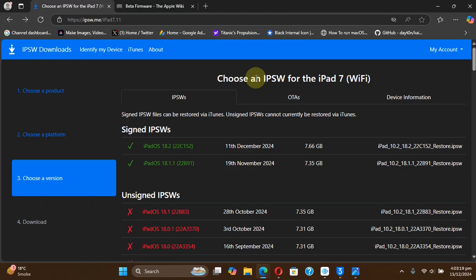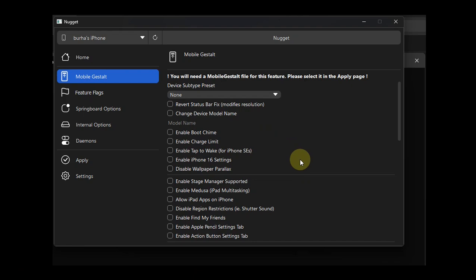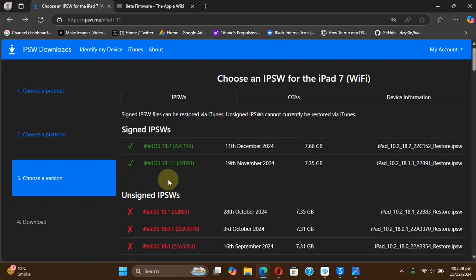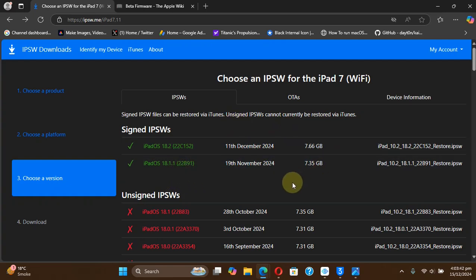Greetings and welcome to this brand new video. So guys, if you have updated to iOS 18.2 or higher and now you are missing the mobile gestalt tweaks which you can use with Nugget, you can still downgrade to either iOS 18.1.1, which is currently signed, and yes, Nugget with all the features including mobile gestalt works.